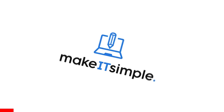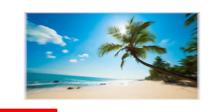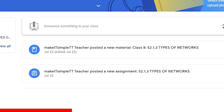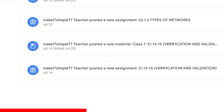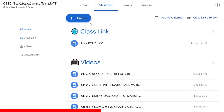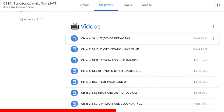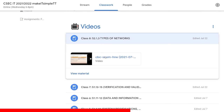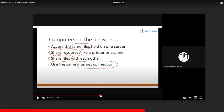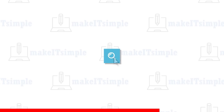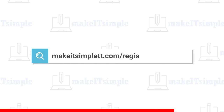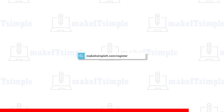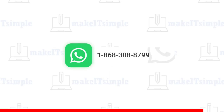This video is brought to you by Make It Simple TT, the premier online learning space for CXC IT and computer science classes in the Caribbean. All our classes are run on the familiar and secure Google Classroom platform. The weekly videos are well laid out and labeled by topic, dated and placed in reverse chronological order to ensure easy access even if you miss a class. To register, head over to MakeItSimpleTT.com/register or WhatsApp 1-868-308-8799.